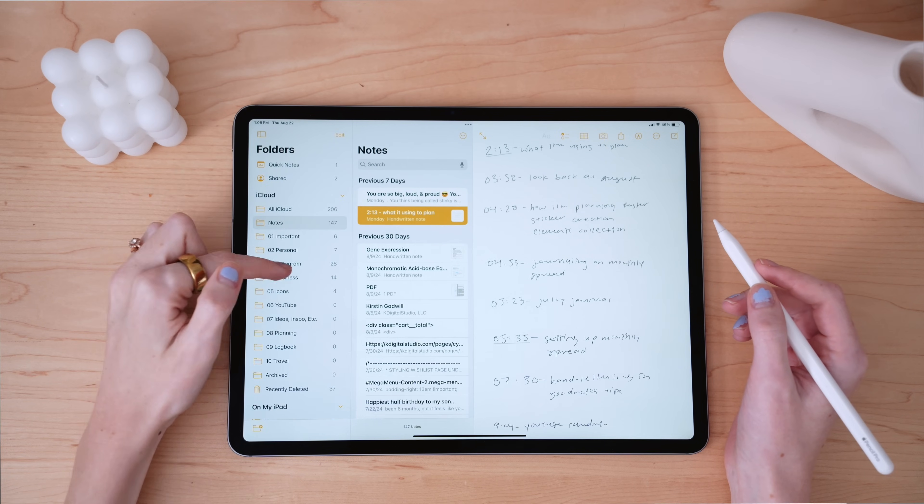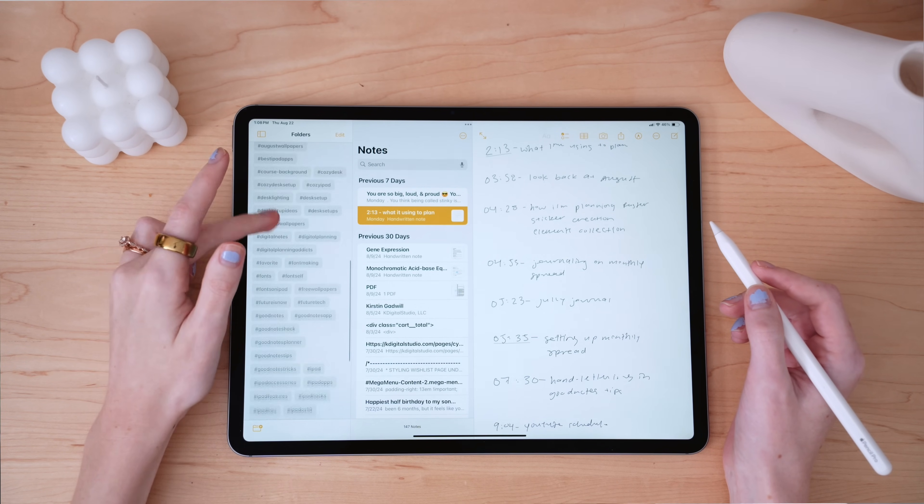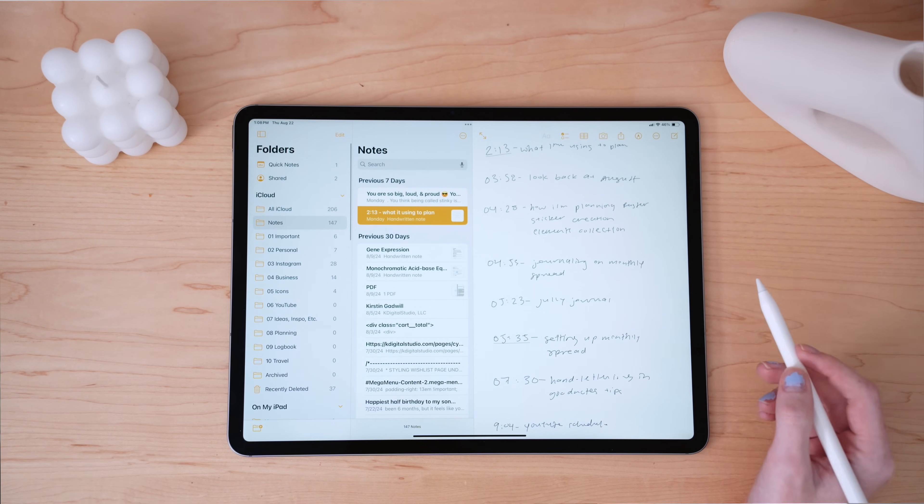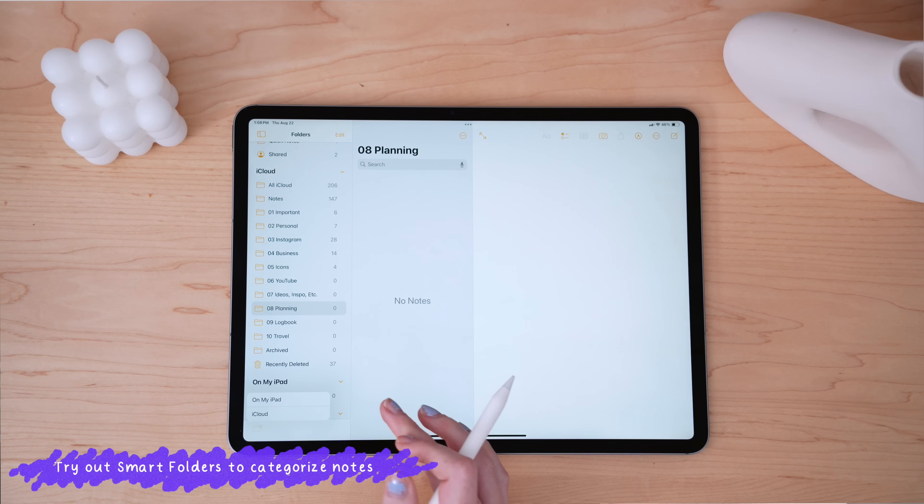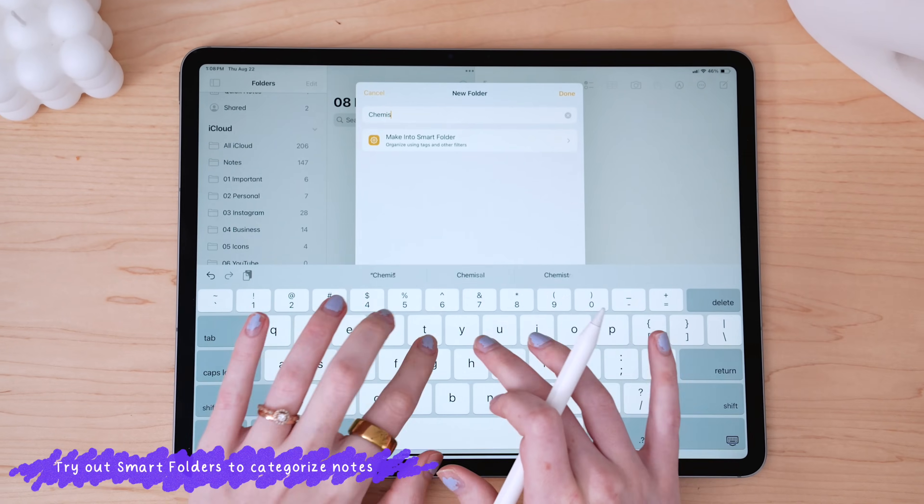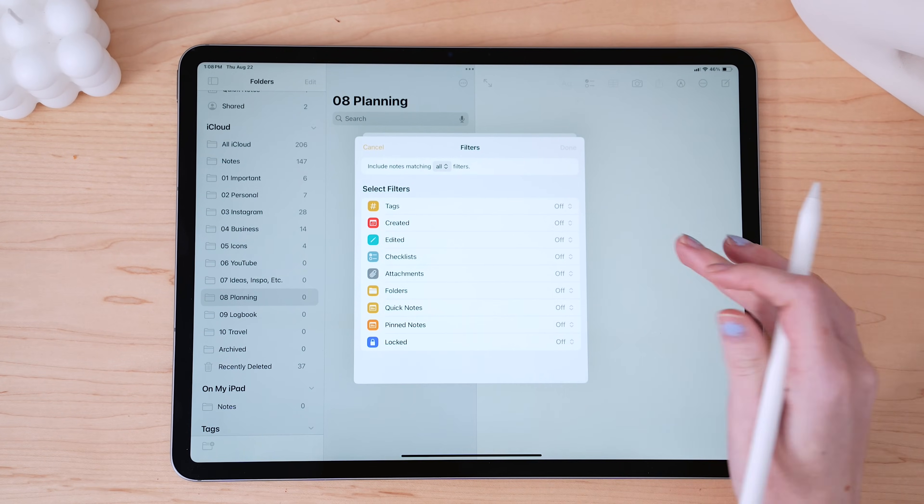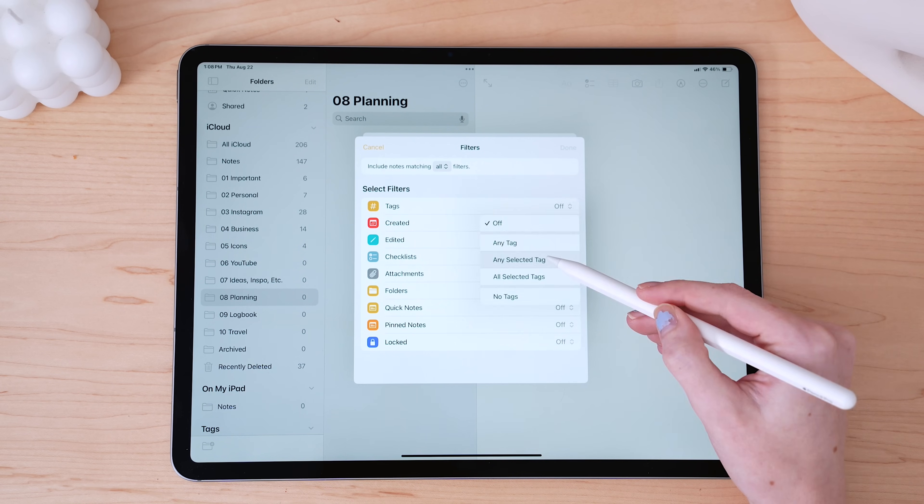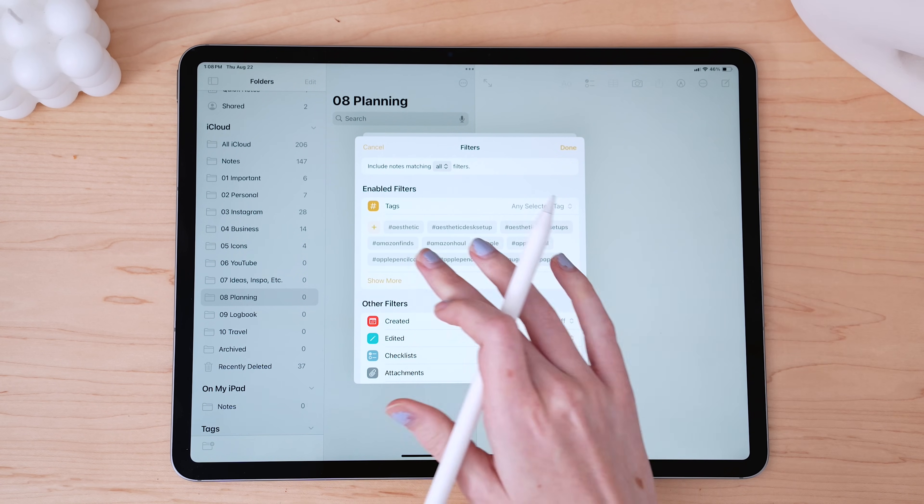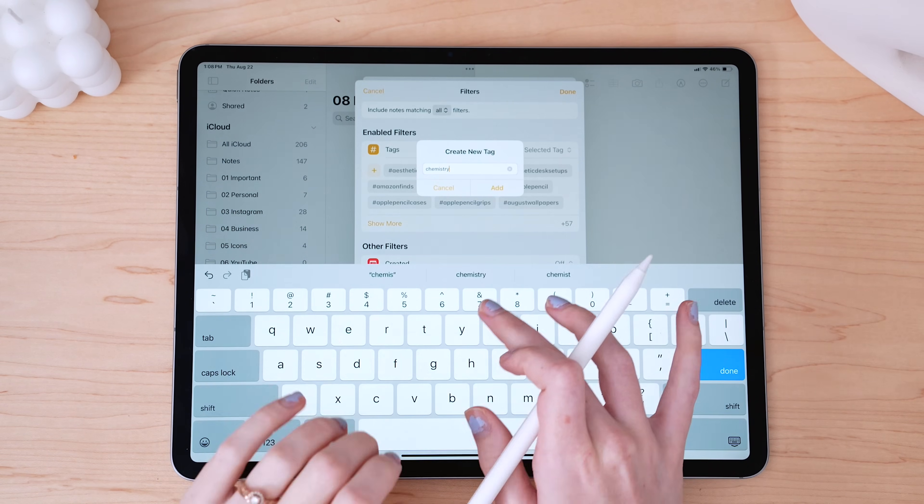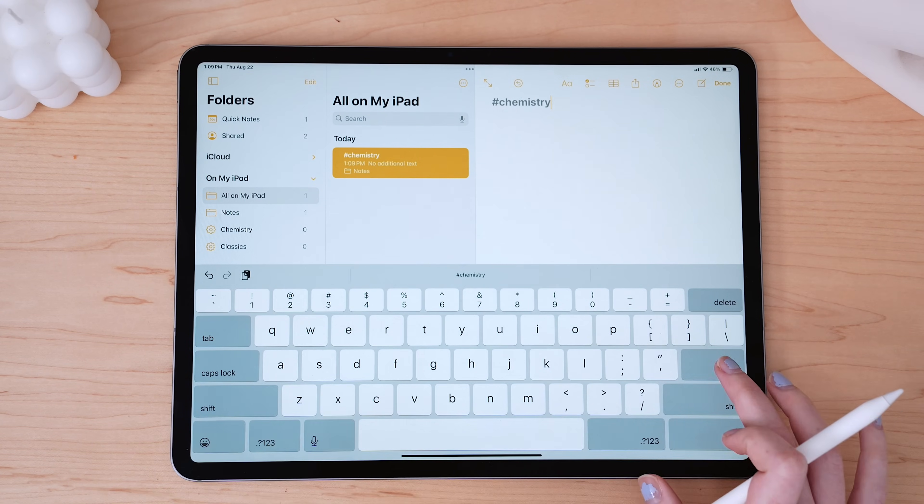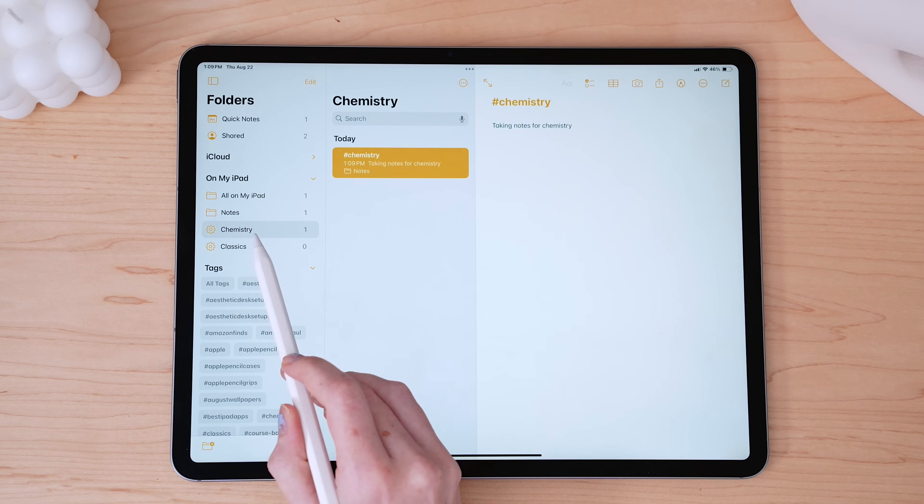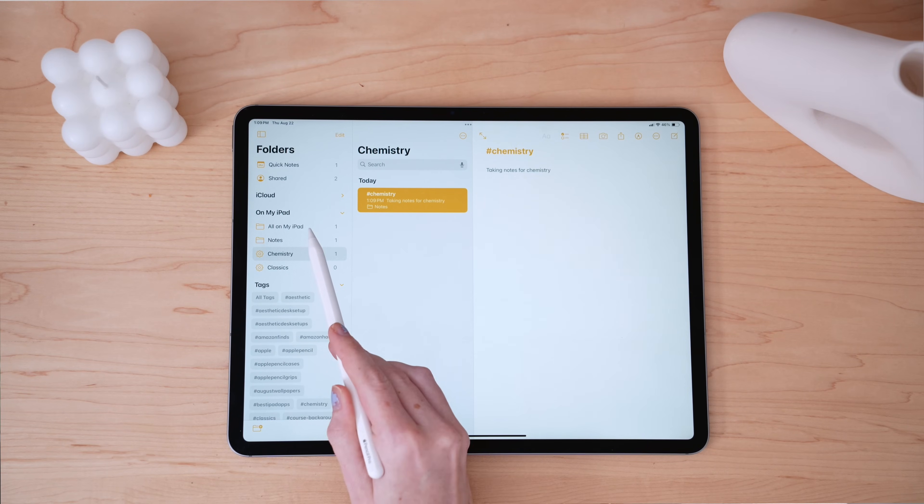Let's start with one of the most important aspects of note-taking, staying organized. Apple Notes offers a great feature called Smart Folders. You can create a Smart Folder for each class, and to make things even more streamlined, start each note with a hashtag that corresponds to the class, like hashtag chemistry, hashtag chem241. This way, your notes automatically sort themselves into the right folder without you having to do anything extra. It's a simple system, but it's super effective.